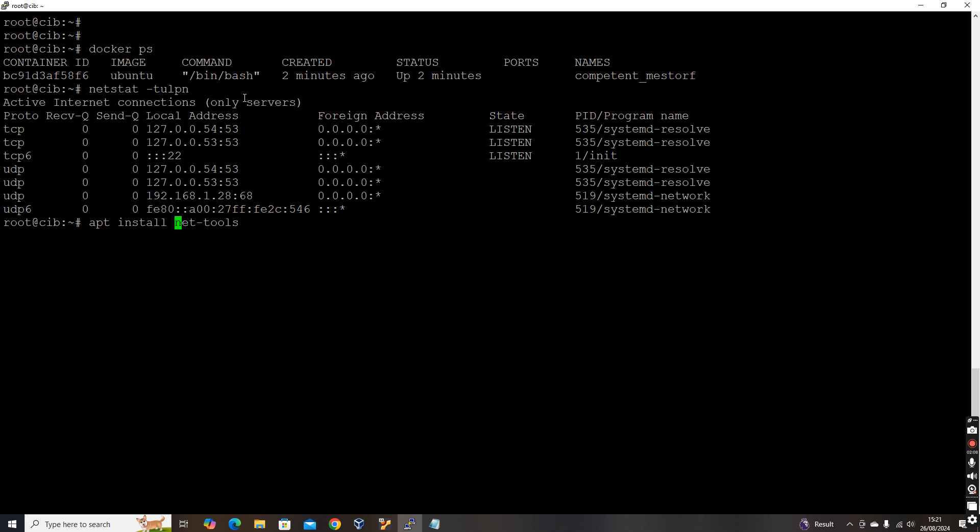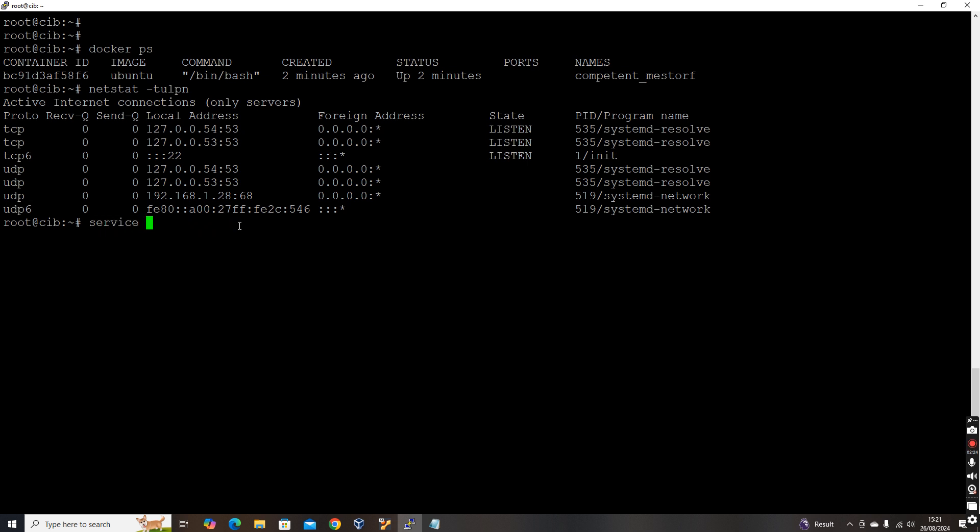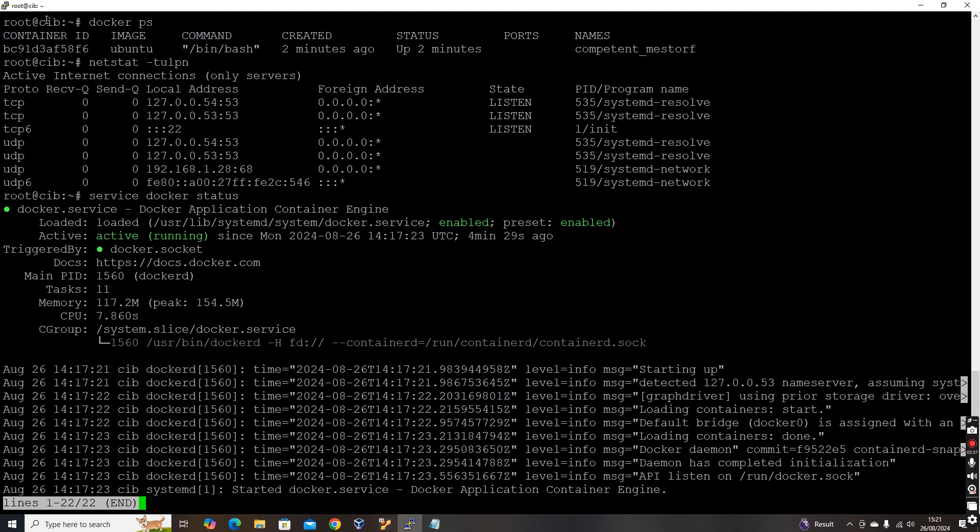Apt install net tools will install the netstat command. Netstat, ifconfig, so many other network related tools will get installed with apt-get install net tools. If you're using RHEL or CentOS, you can install yum install net tools. Now, let's see the status of the Docker service. Docker status. So you see Docker is running.